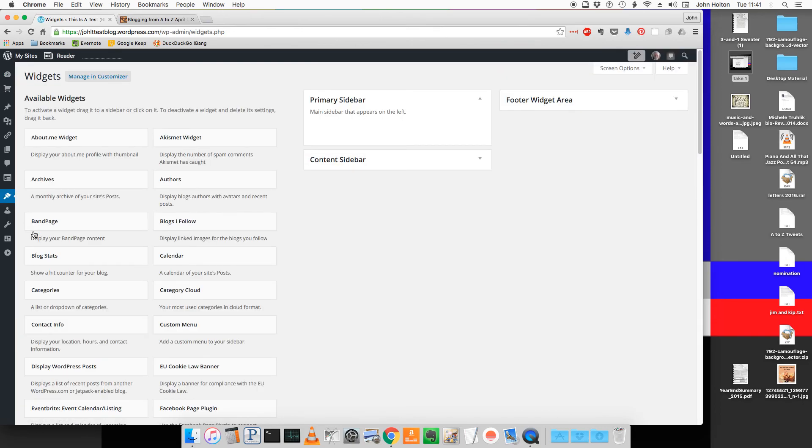The widgets appear in the sidebars and the footer area. We will put the A to Z badge onto the content sidebar, the one that appears on the right.